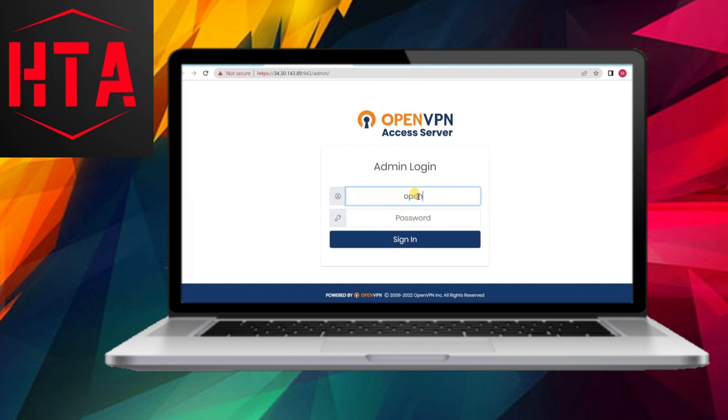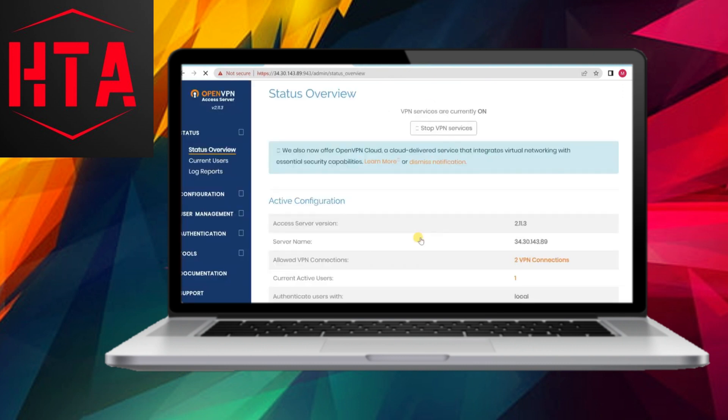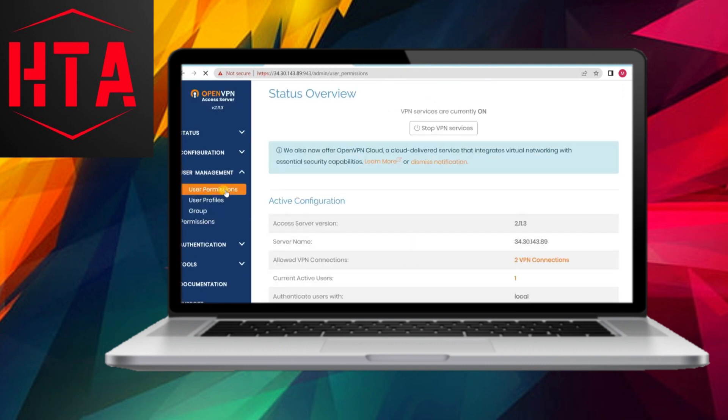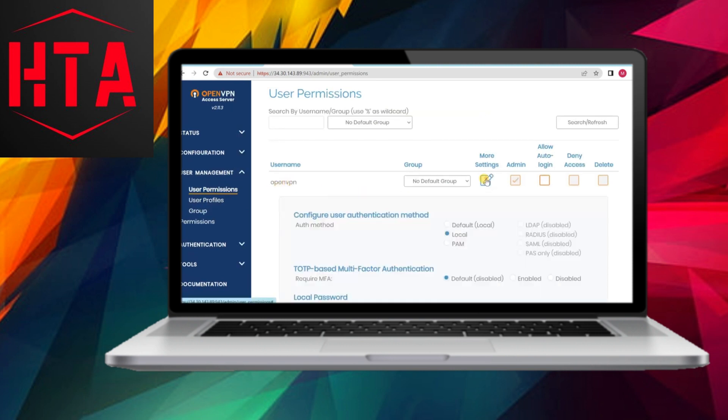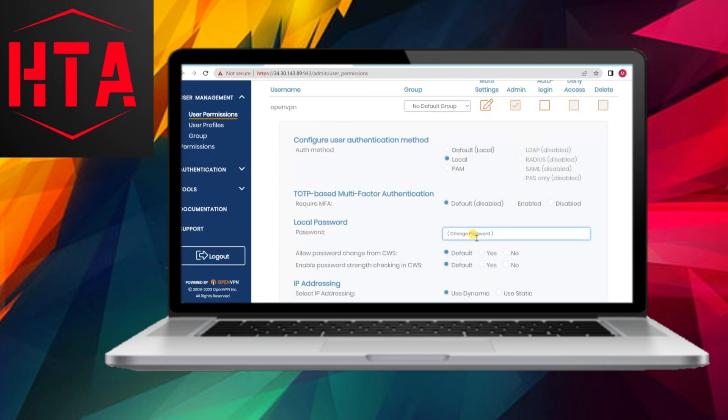In conclusion, creating your own VPN server with free hosting on the Google Cloud platform provides a cost-effective, customizable, and secure alternative to relying on external VPN providers.